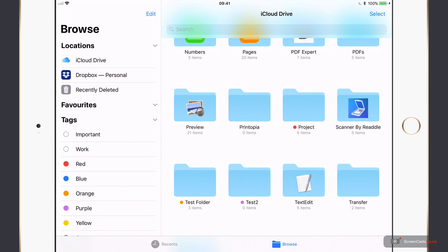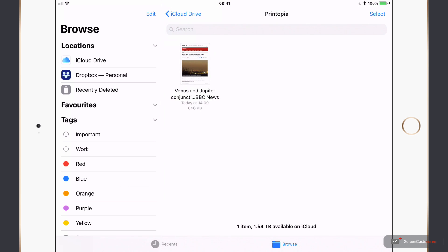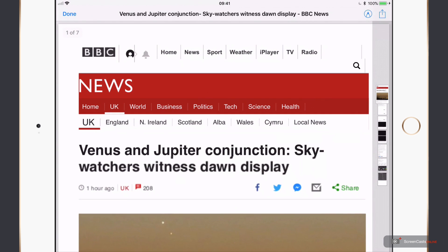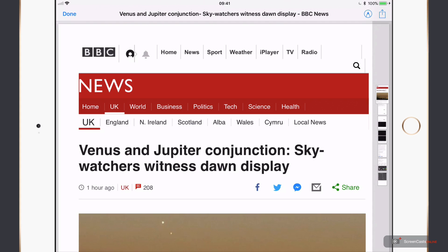So there's the document that I've just printed using Printopia.